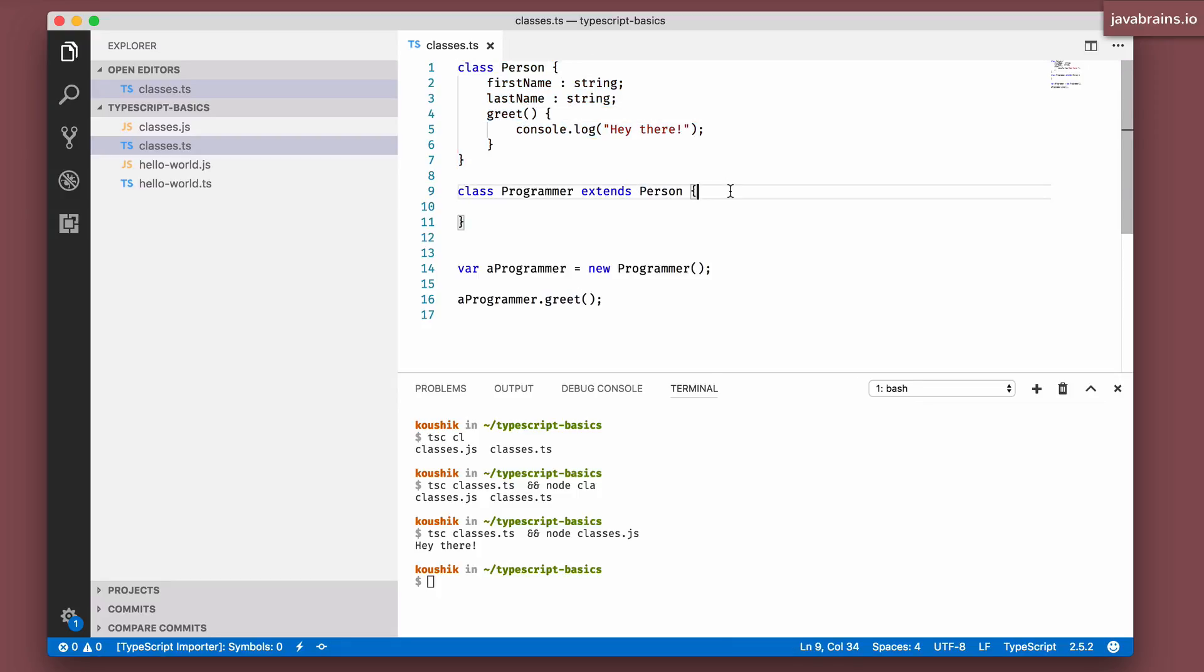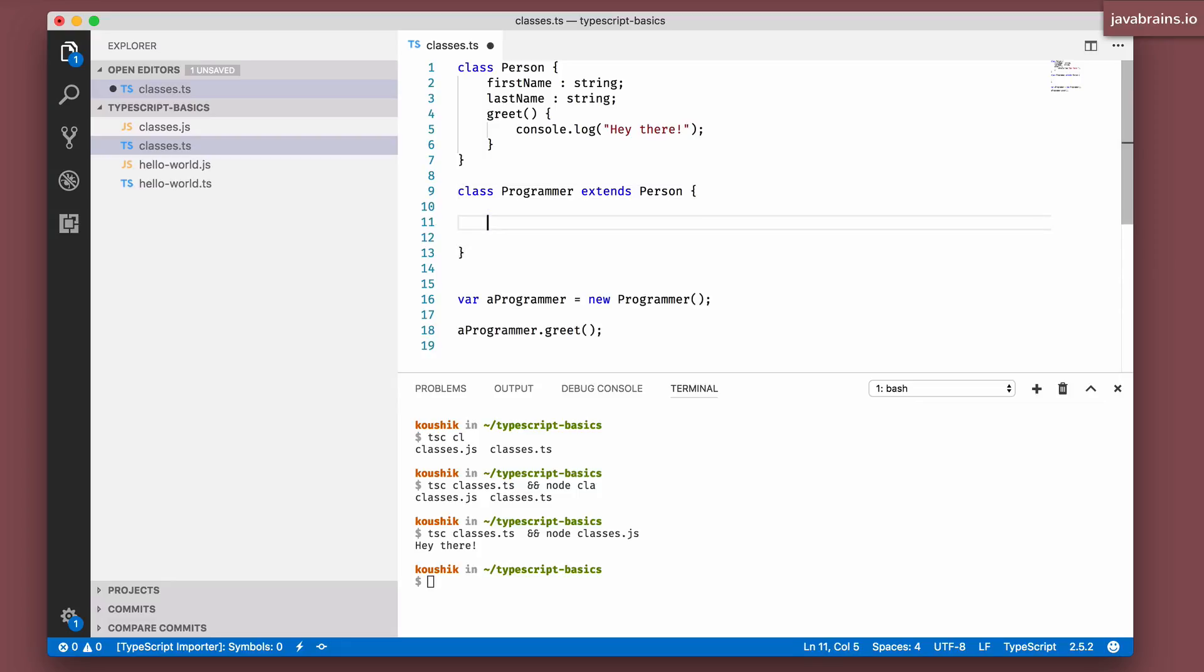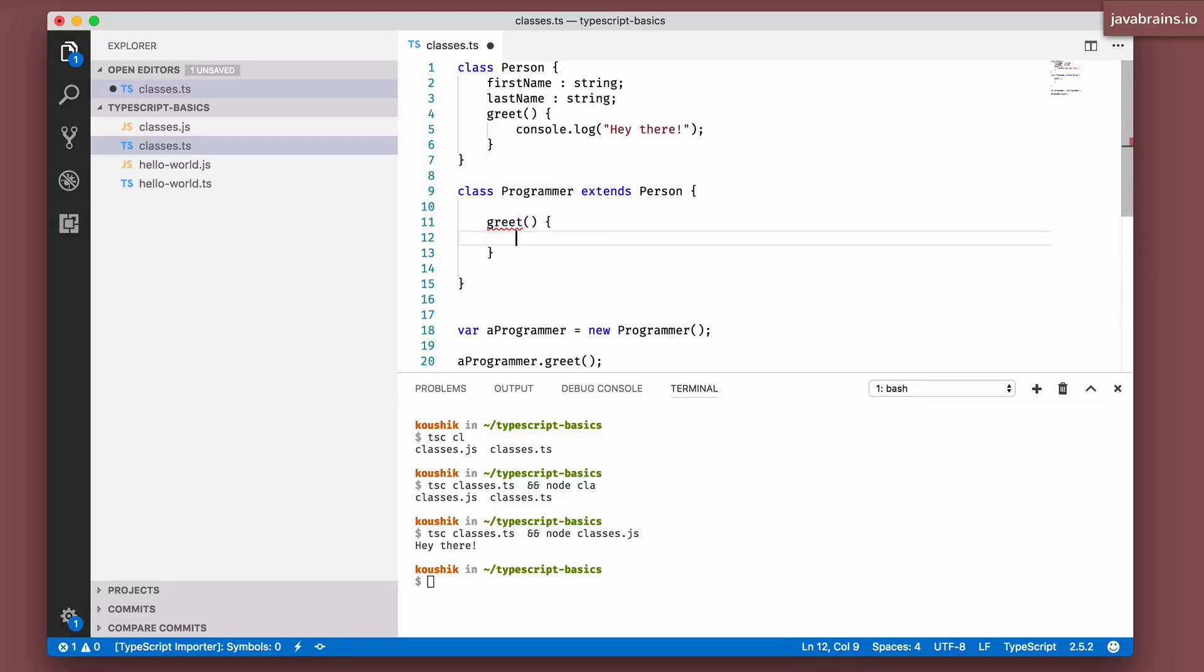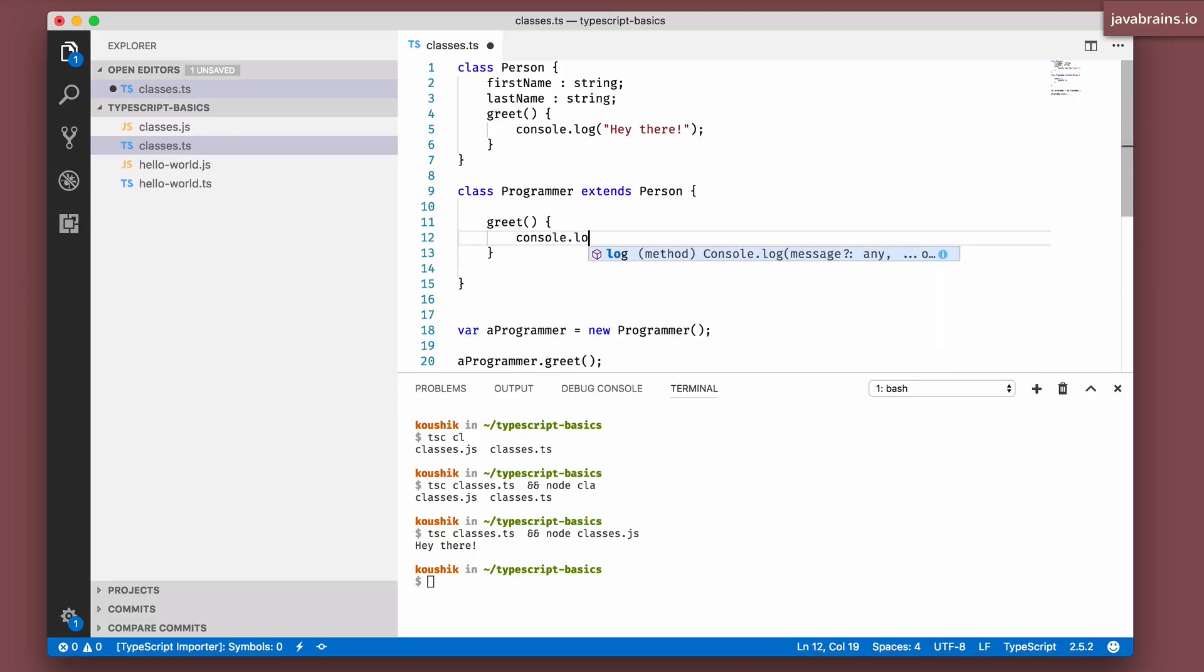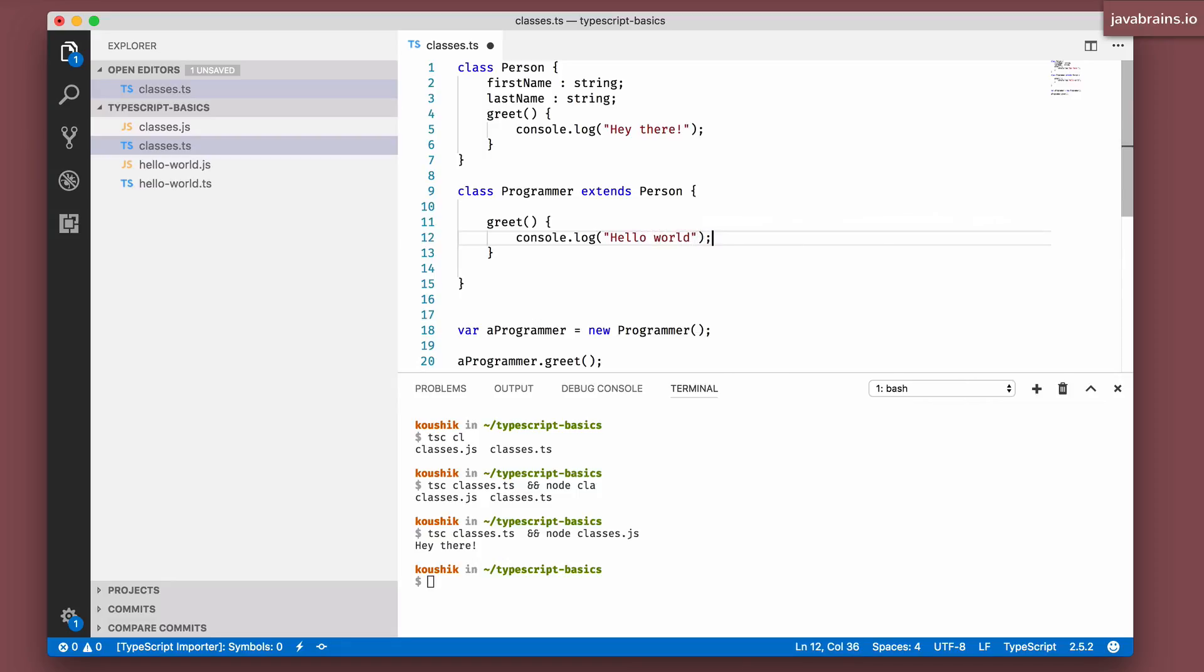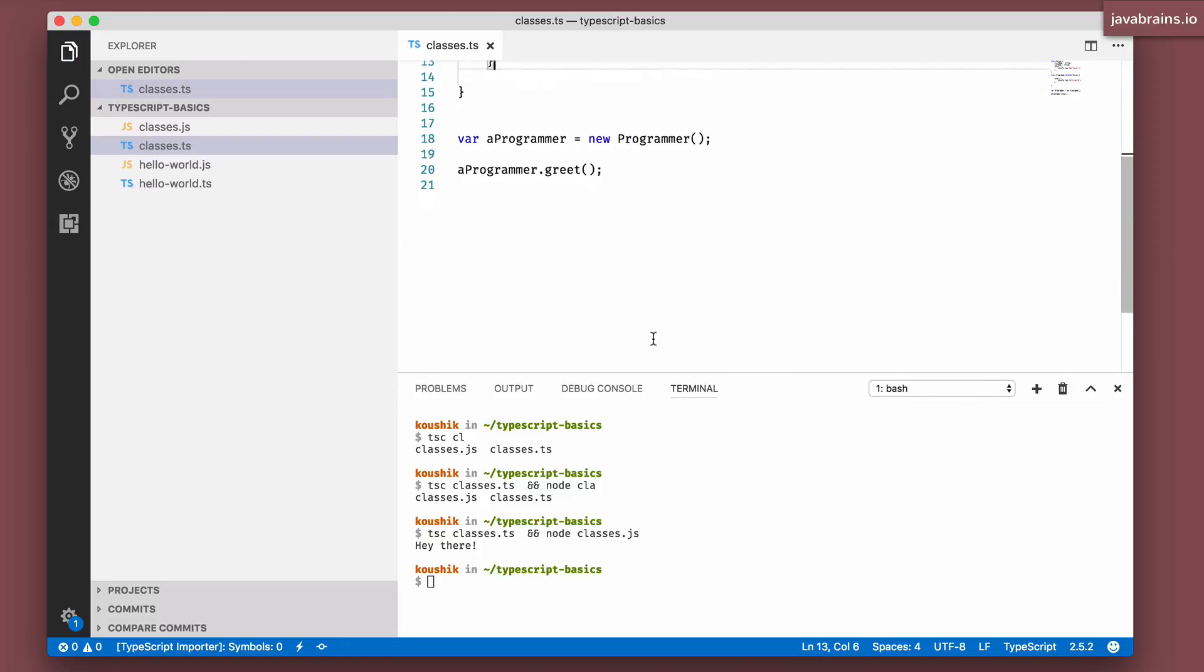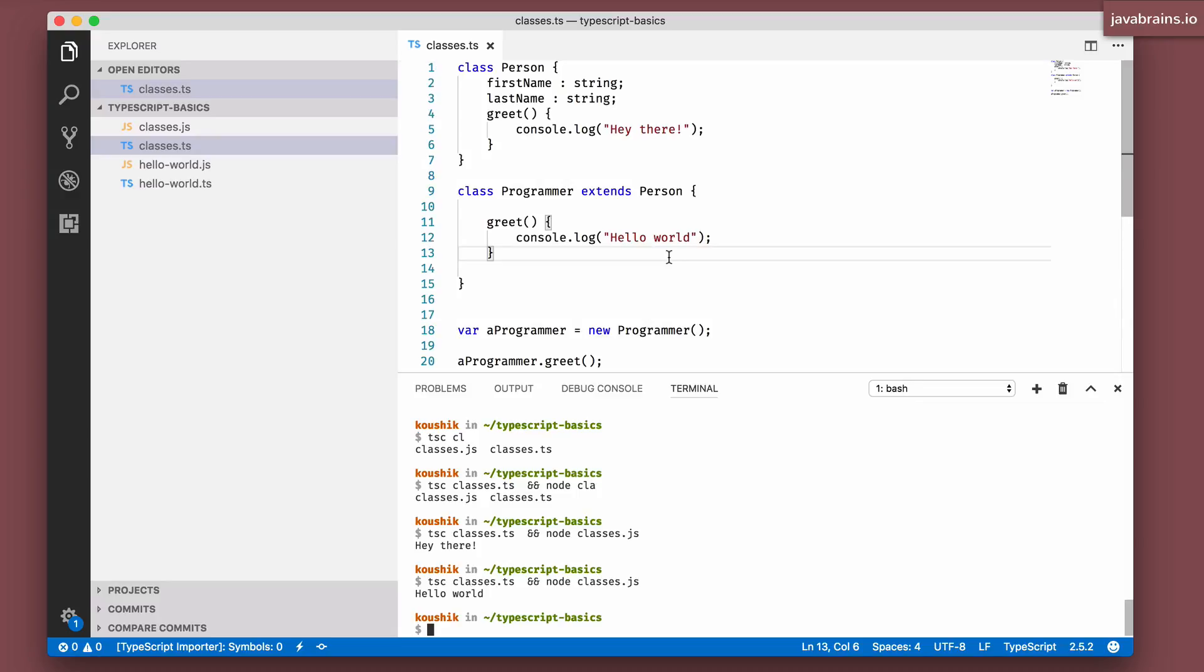Now the traditional concepts of inheritance apply pretty much the same way. You can extend and you can override methods. For instance, there is a greet. Let's say I override the greet method with a console log of hello world, because that's how programmers greet, not like normal people. I'm going to save this and execute this again.